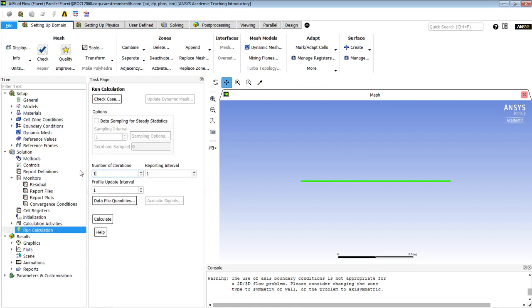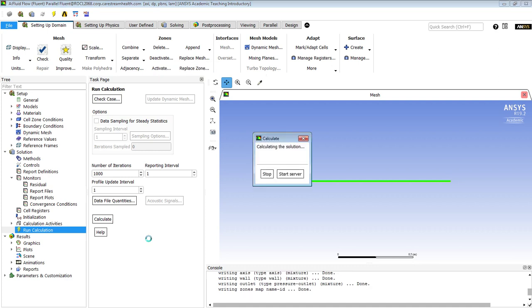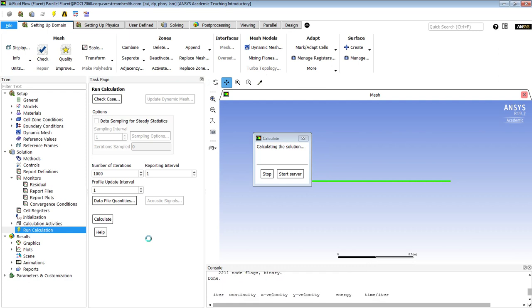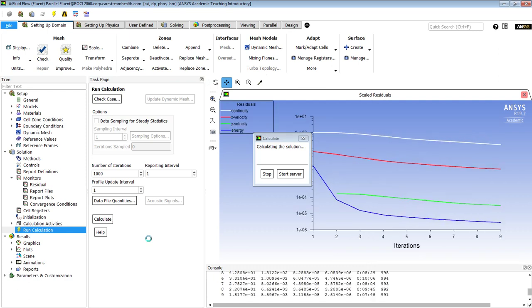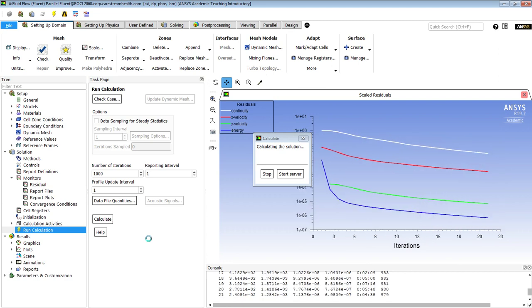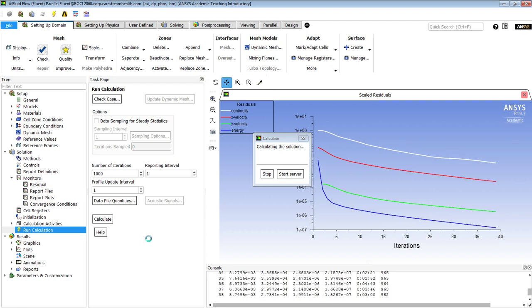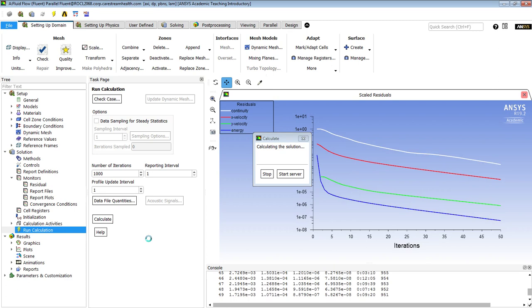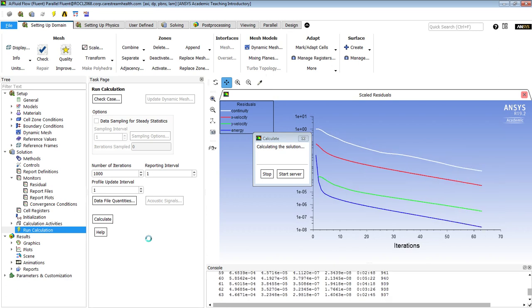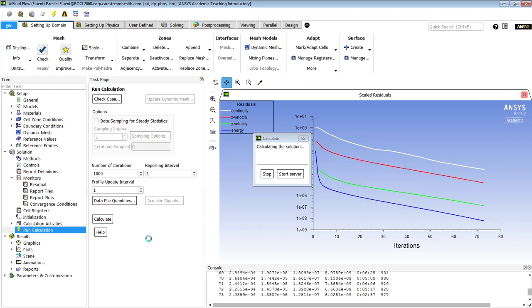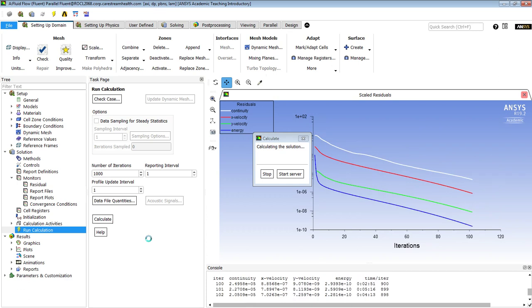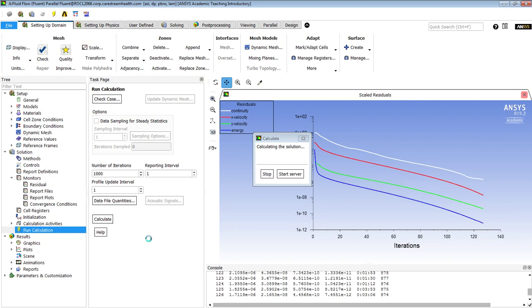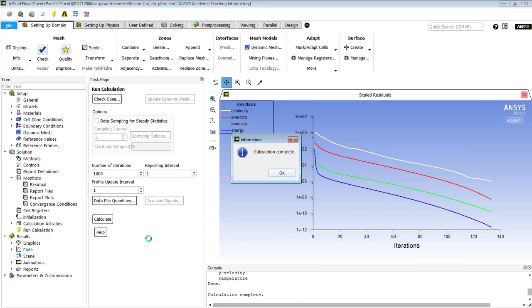And if we run however many we need to get convergence, we'll see what that looks like next. And the energy is in blue, so that's converged quite nicely. And now continuity and velocities are converging. And we're done. Very nice.